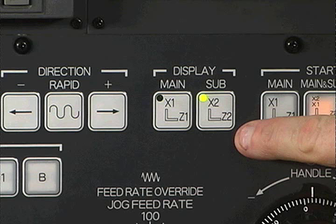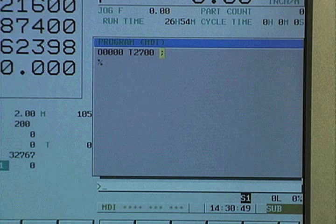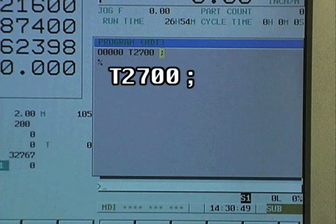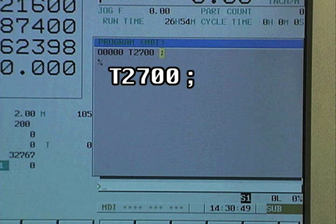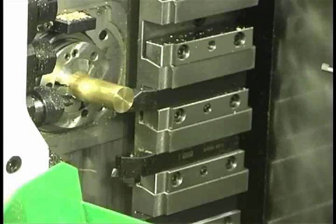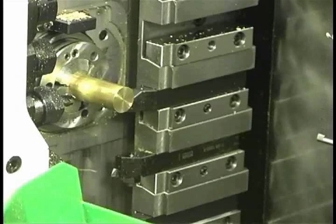In this case, select subspindle display. Turn on the dry run mode, select the MDI mode, and enter T2700 end of block. Then press insert and cycle start. The tool will align with the spindle centerline.